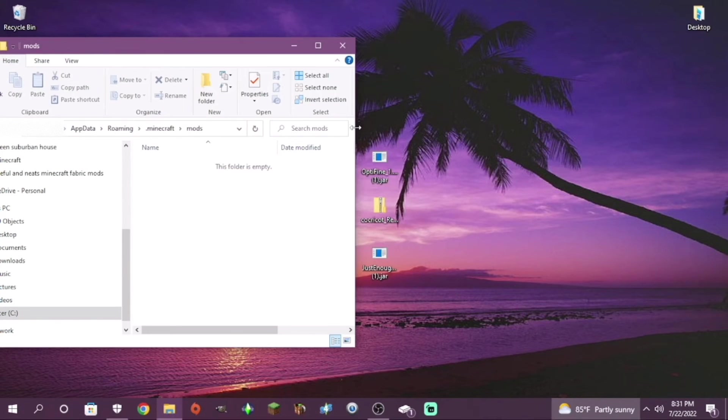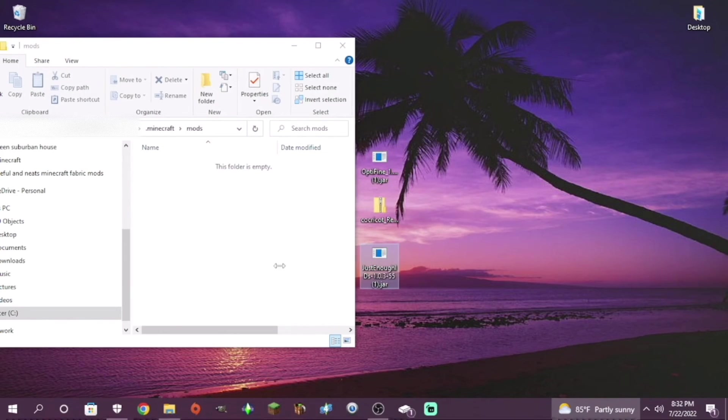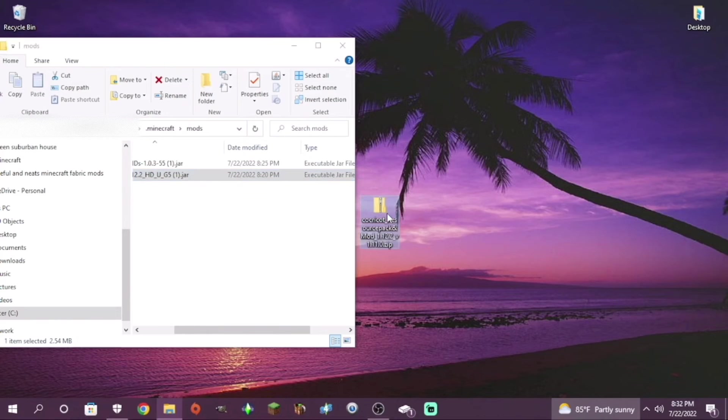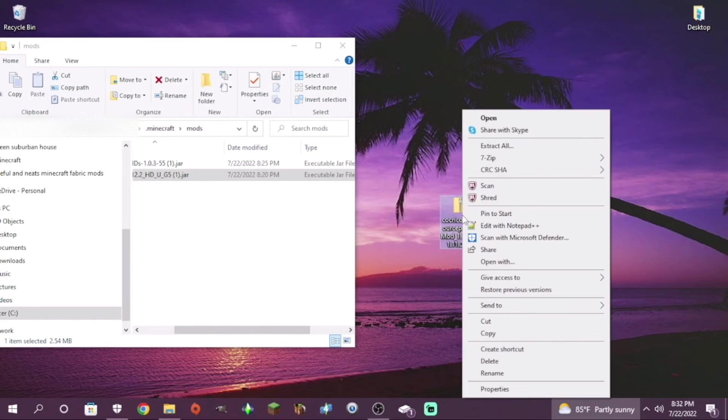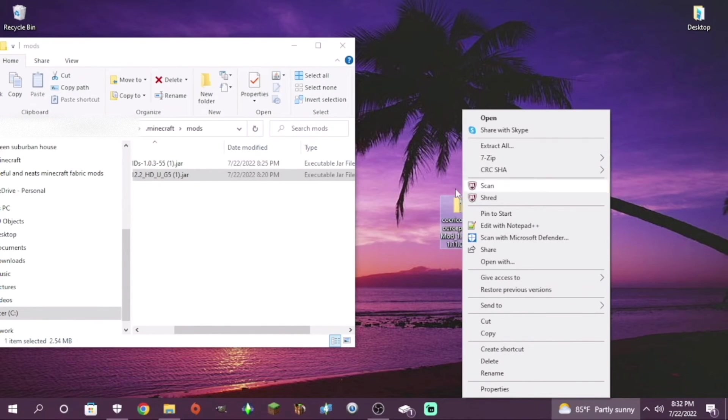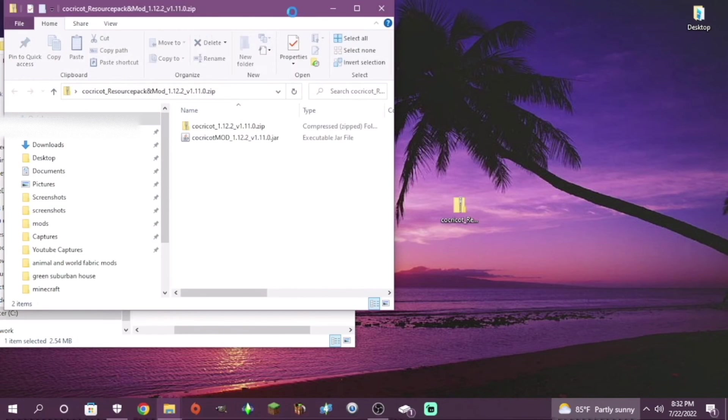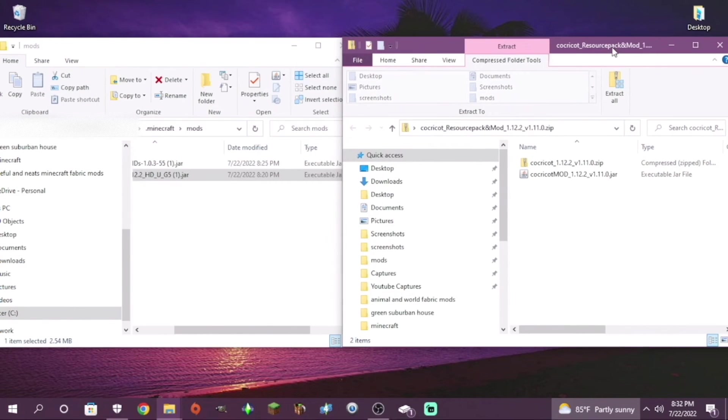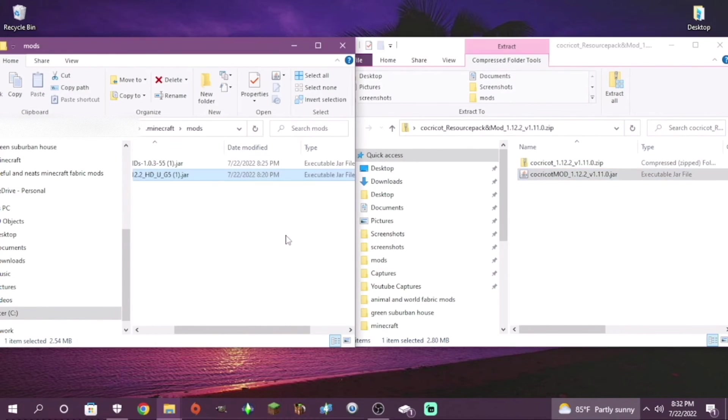Here you will put Optifine, Just Enough IDs and the Coca-Cola mod. So place those in and for Coca-Cola, you'll have to either extract it or double click it to get the mod out. So I opened it.